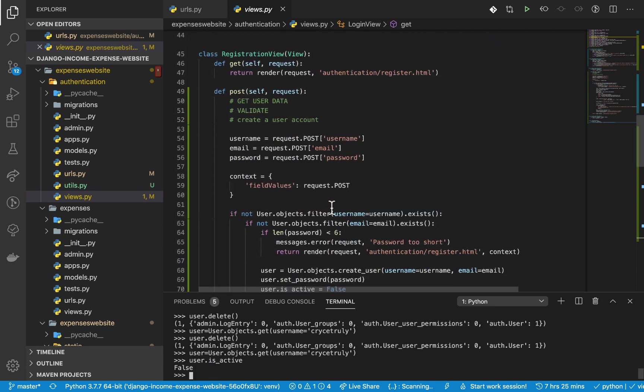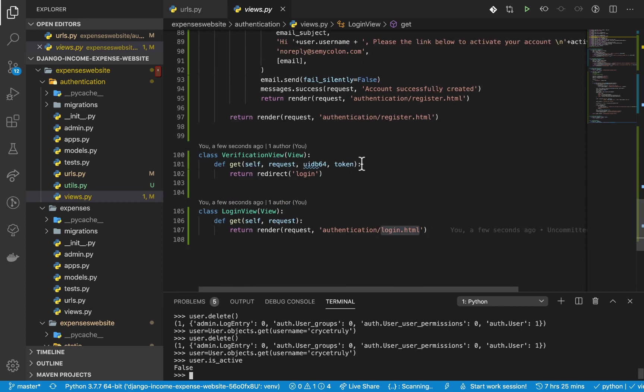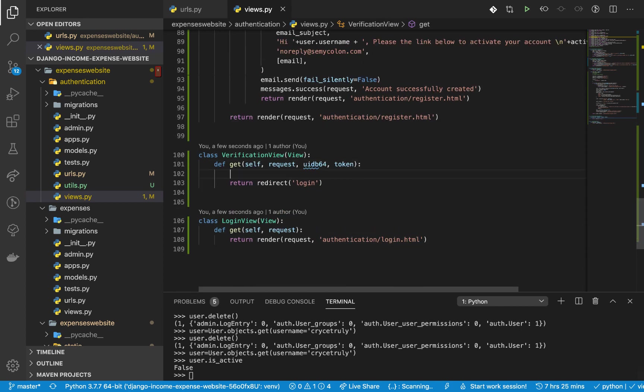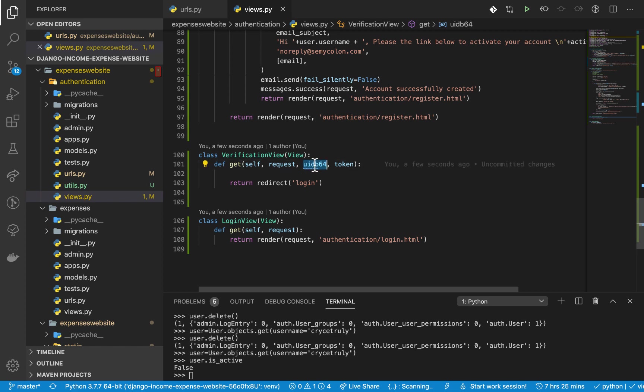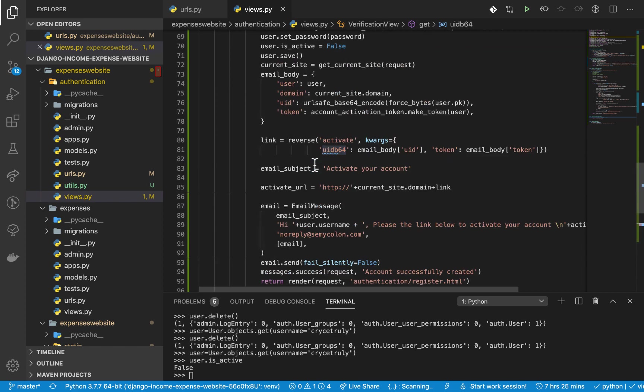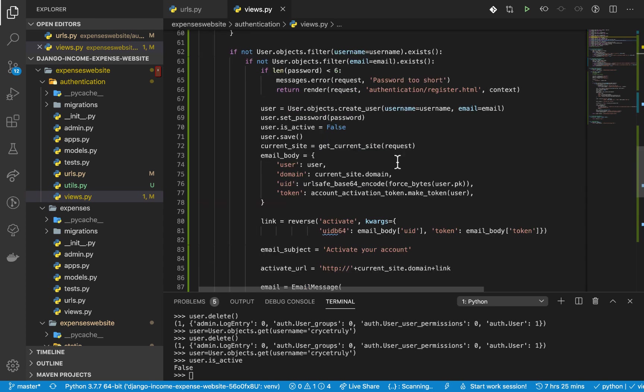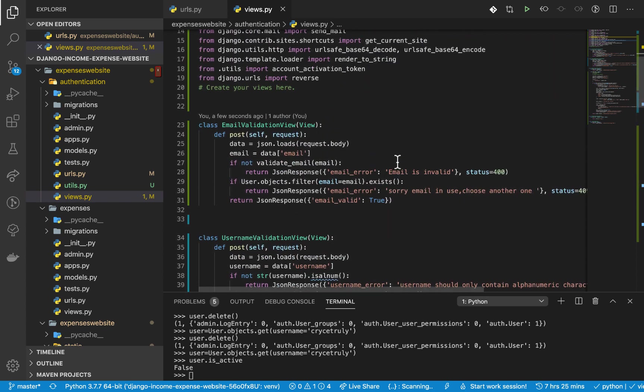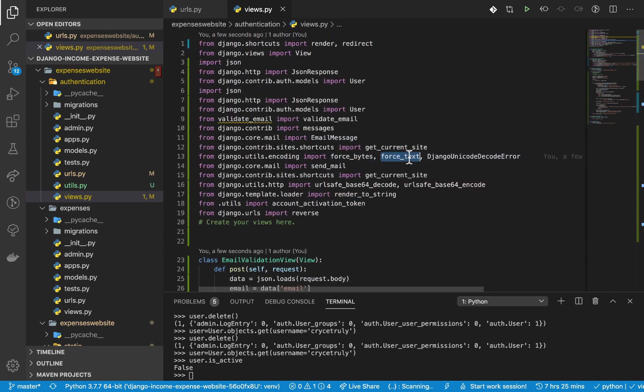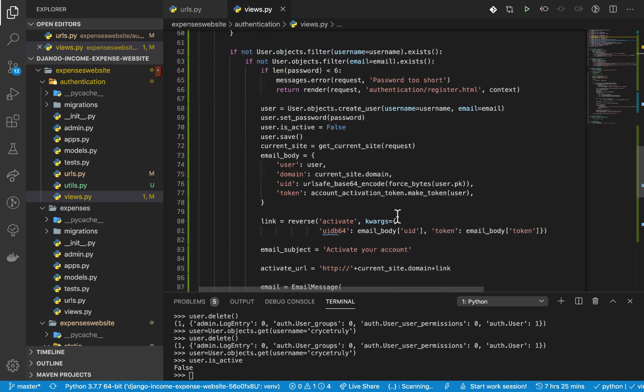Right now when we come to the view, first thing we're going to do is try to get the UID. So the UID we are going to get it from here. Last time we imported something called force_bytes. This kind of makes it in a way that it can be transferred securely over a network. We need to turn it back into human readable format using force_text.